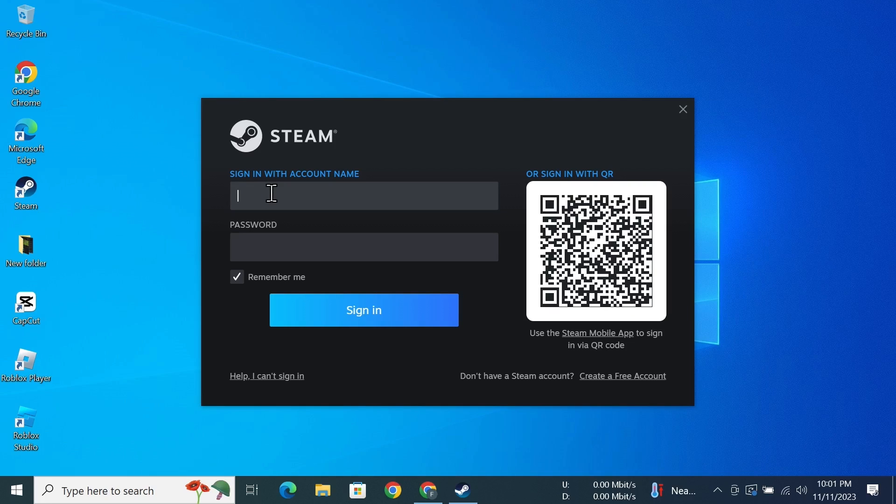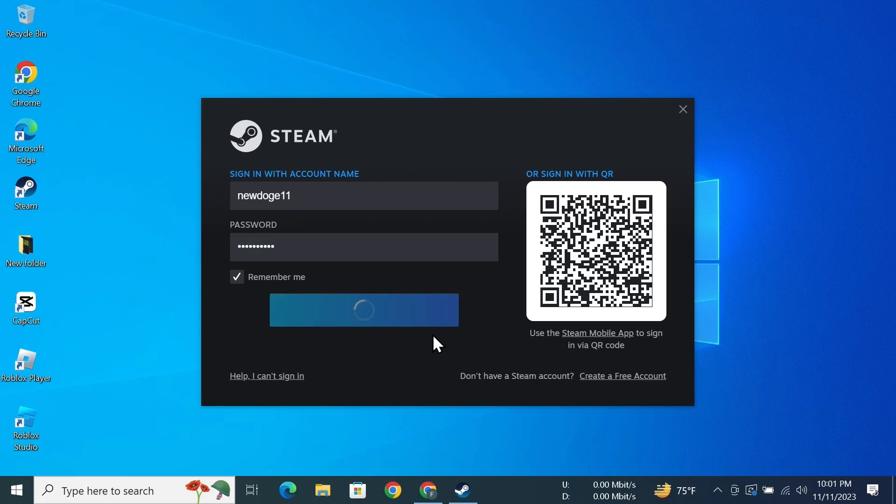Now you can use your new account credentials to log into Steam. So I'll just type in mine and then click on Sign In.